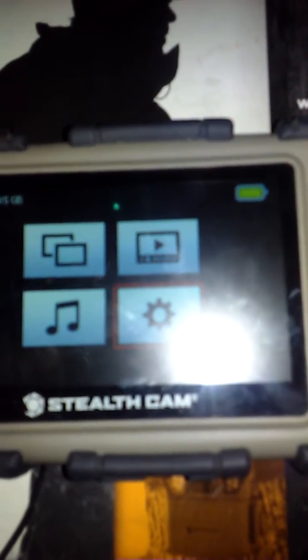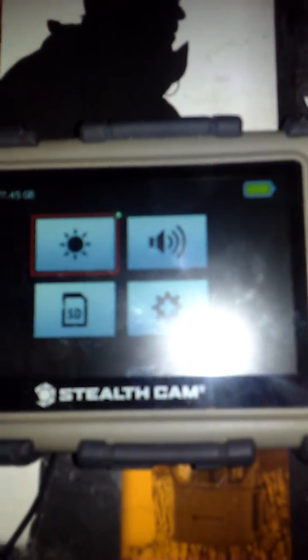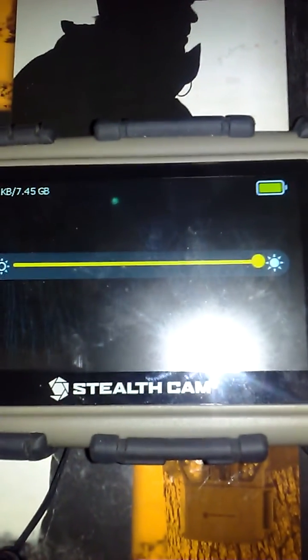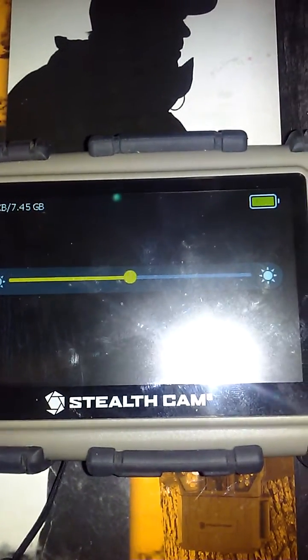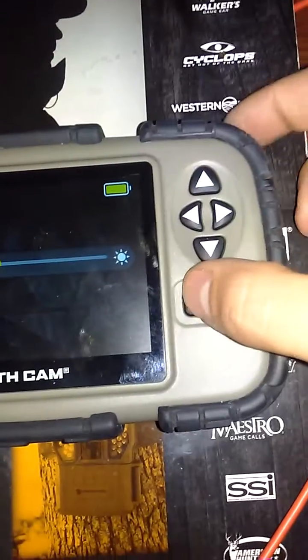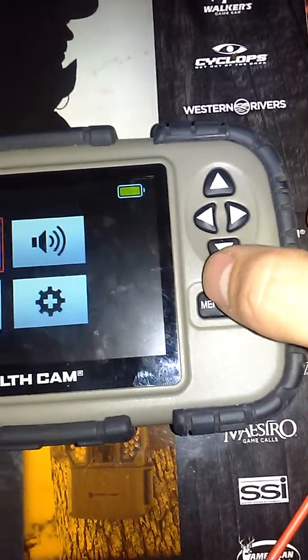Now to change the settings on this, this is the brightness setting. You can increase that or decrease it. Then when you're done just press enter.